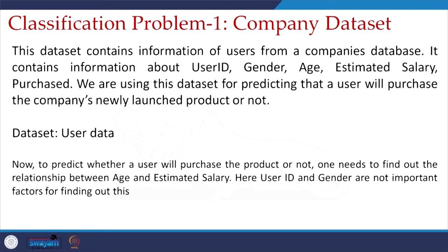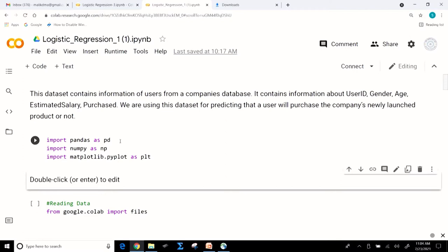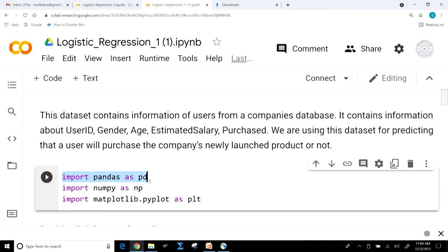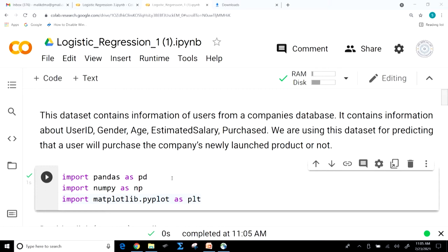Let me implement it in Python. In the first line I am importing pandas as pd, in the second line I am importing numpy as np, and in the third line I am importing matplotlib.pyplot as plt. Let me run it — yes, I have imported all the utilities: pandas, numpy, and matplotlib.